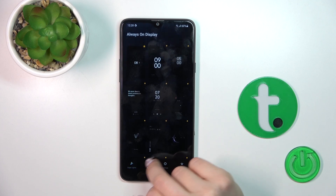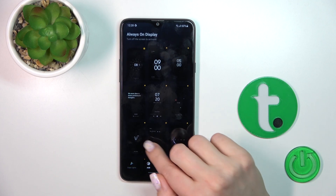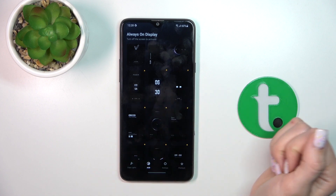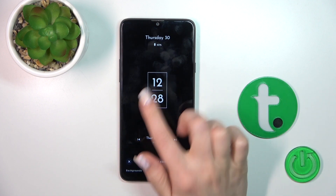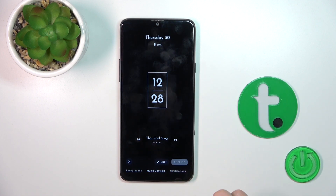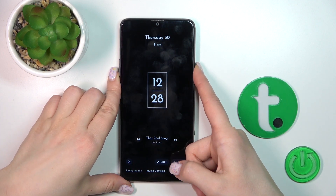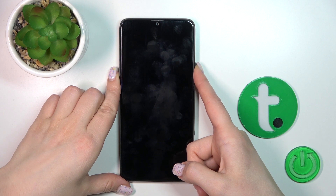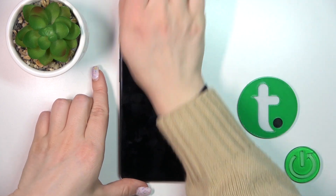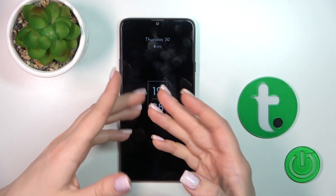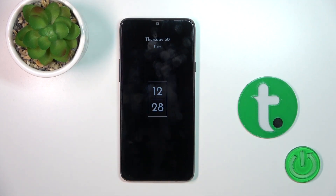Tap to the AOD section and select one from these available themes which you like. For example, I'll use this one — just click to apply. Now let's lock our device and we can see that the Always On Display option is successfully activated.